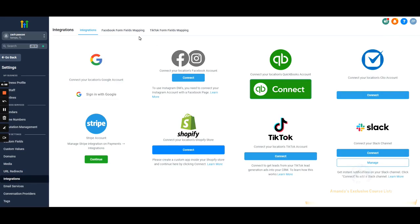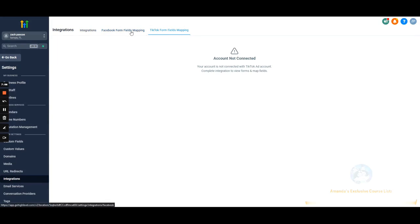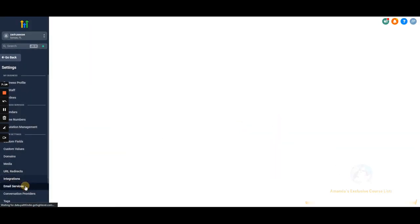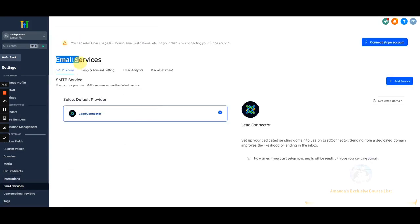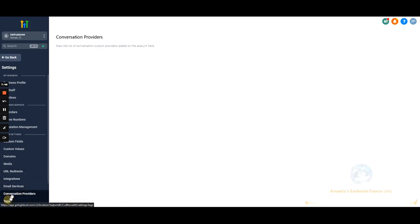Integrations — pretty self-explanatory, but one thing to bring up right away: if you're running Facebook lead ads or TikTok lead ads, this is where you map those form fields. Email services — this is a big one because deliverability is obviously a big issue. We'll have a specific video on this, but note: I recommend against running email campaigns through Go High Level, and definitely do not do cold outreach through it — you will run into deliverability issues.